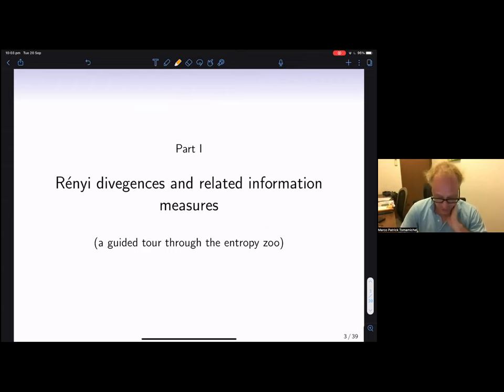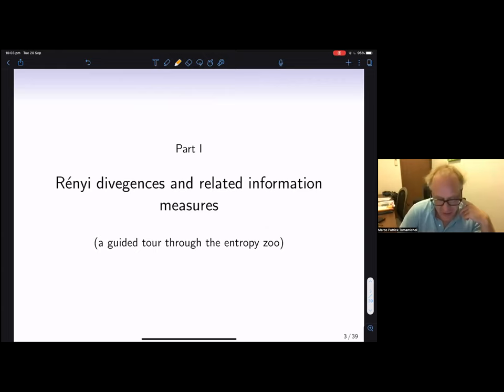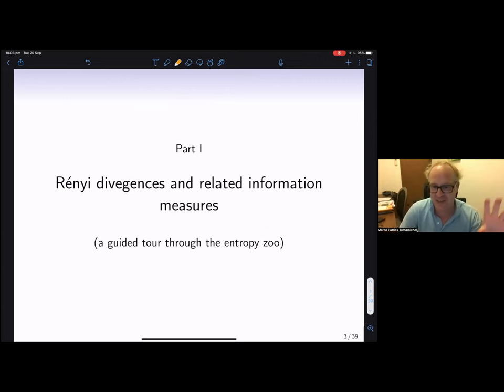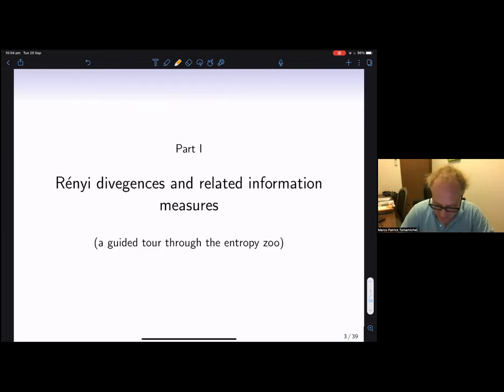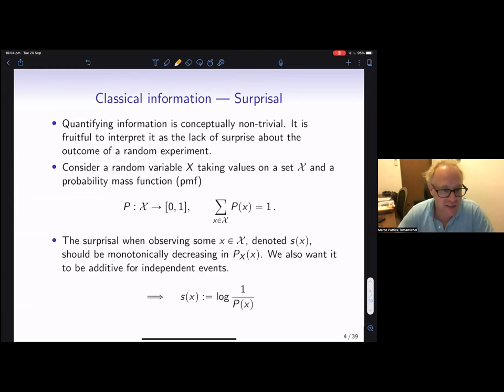The first part is an attempt to make sense of all these possible definitions. I call it a 'guided tour through the entropy zoo.' The entropy zoo is actually much bigger than just Rényi divergences — people have come up with all kinds of different measures of information or quantum information — but we'll focus on Rényi divergences.